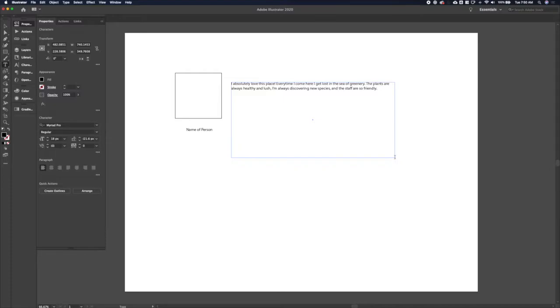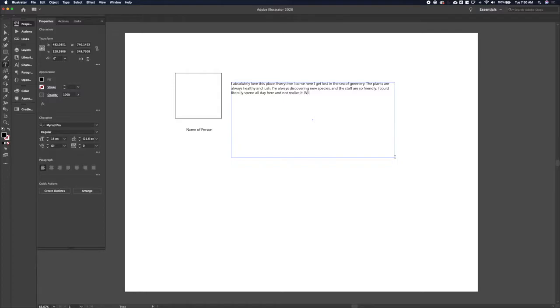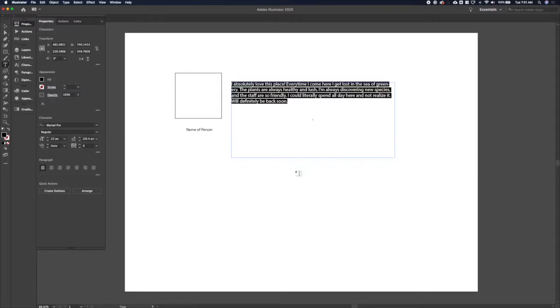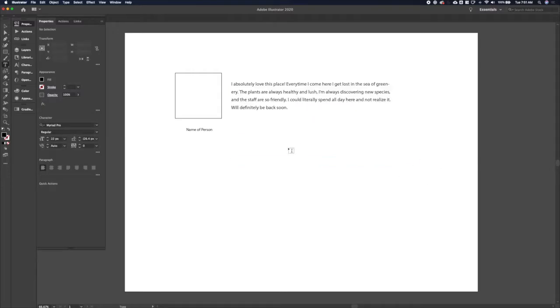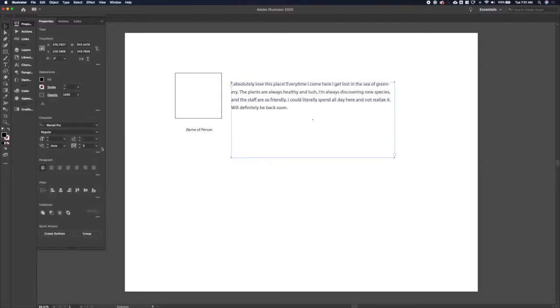What else could we put in here? I could literally spend all day here and not realize it. And then the last part of a testimonial that you'd want is knowing whether or not somebody would come back. So we'll say will definitely be back soon.